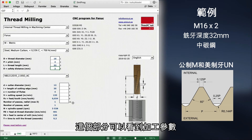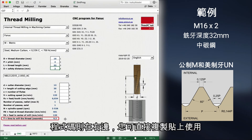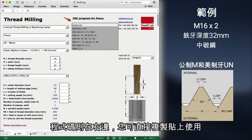We now have cutting data here in this part of Smeeprog. We also have the time it takes to mill the thread: 9.2 seconds. And we have the CNC program here. You only need to select it, then copy and paste it where you want.